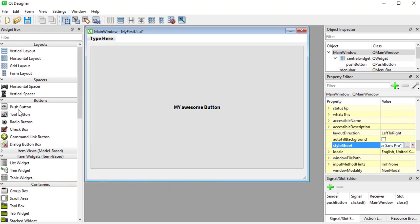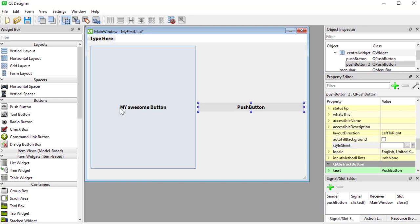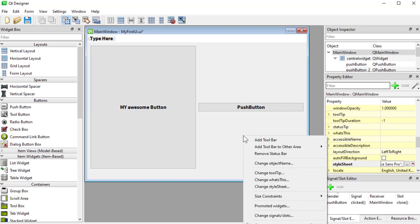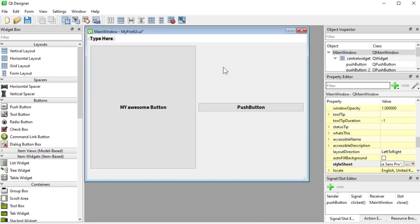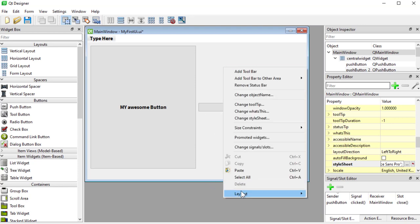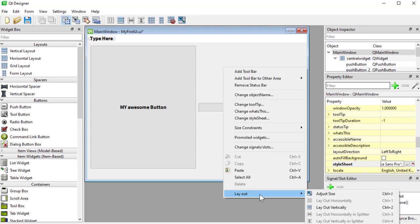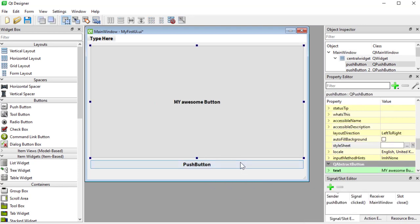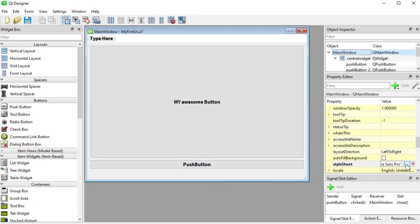I'll just place another push button here. I would like my layout to be different, so I can right-click, go to layout, and lay out vertically. If I go back and clear the stylesheet by pressing this button, I can start fresh.